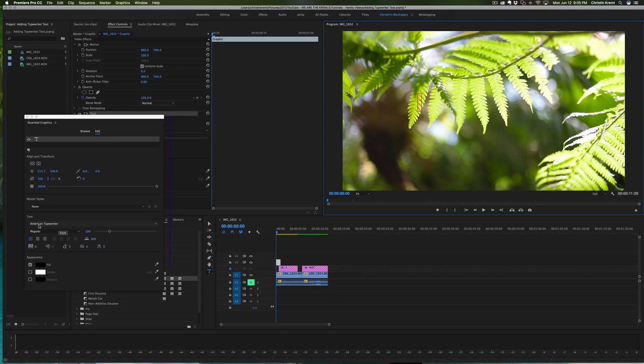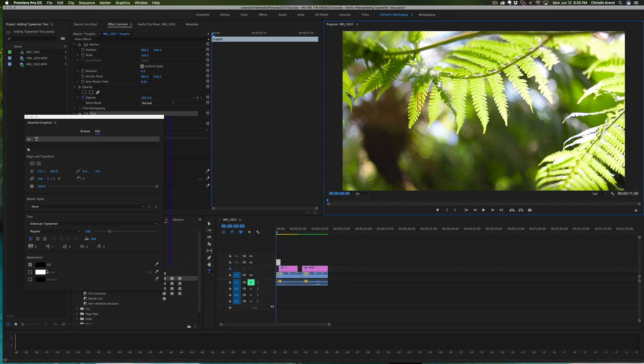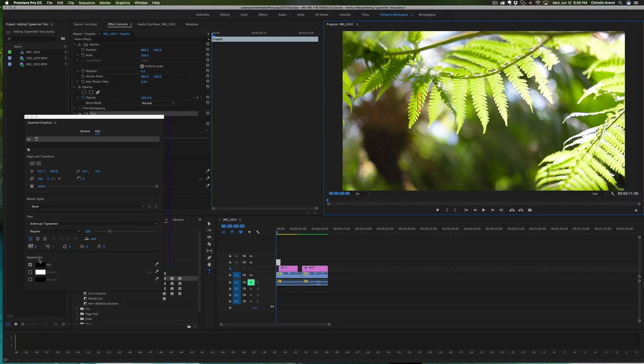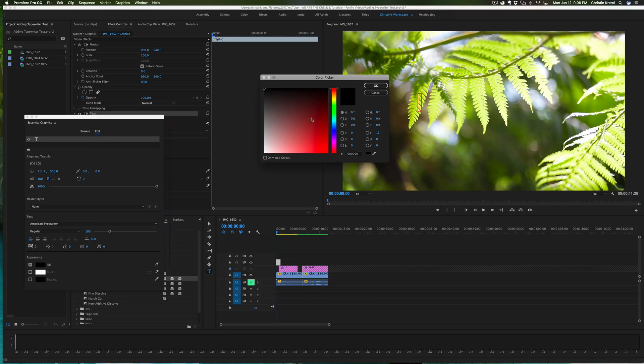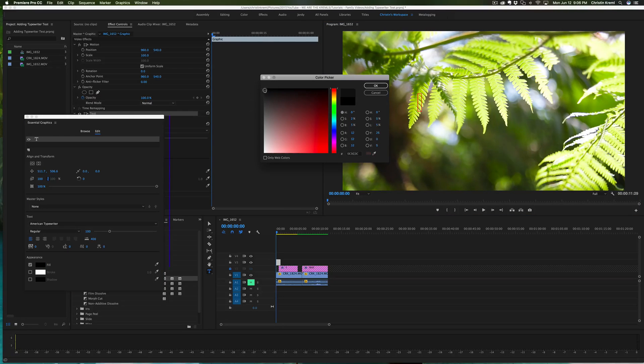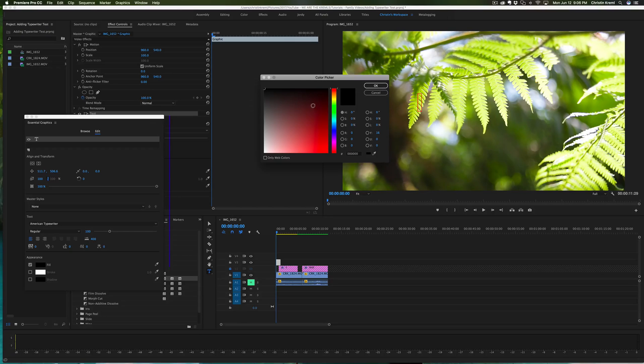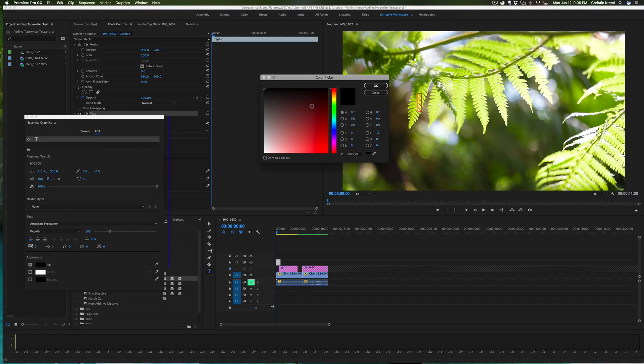You'll notice that there's alignment, there's different styles. I'm just using a basic American Typewriter font. I've set my fill to black so that you can see it on this particular movie file, but you can set it to white or basically any color that you want.